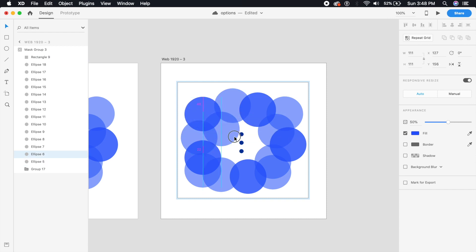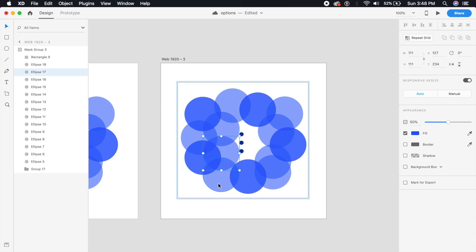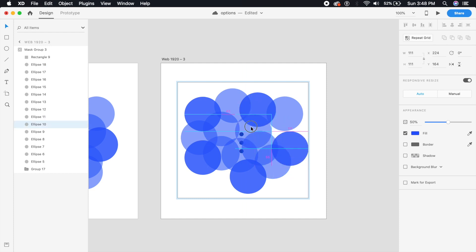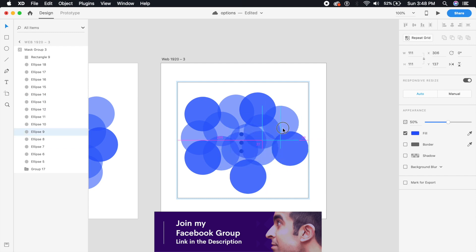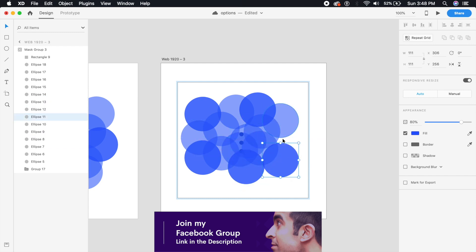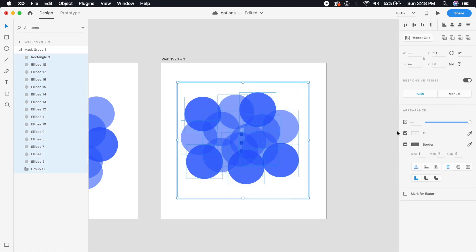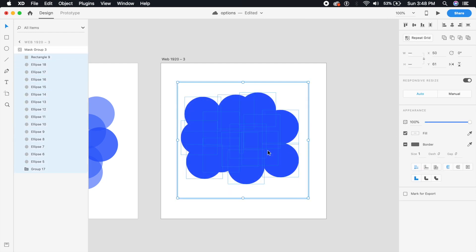Make sure everything is placed closely so that it's more like a translucent or opaque area. Now select everything in here and make sure it's at 100% opacity.